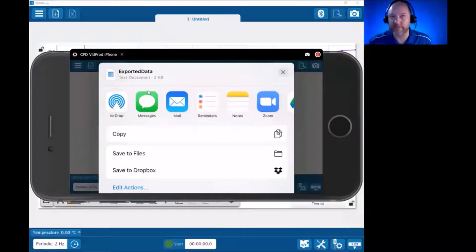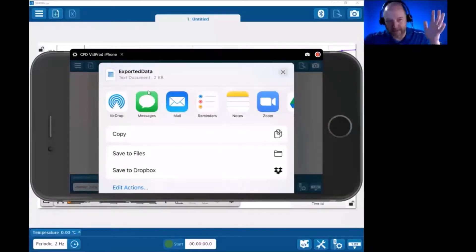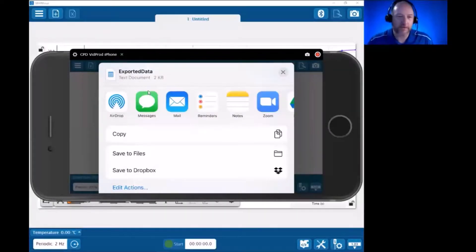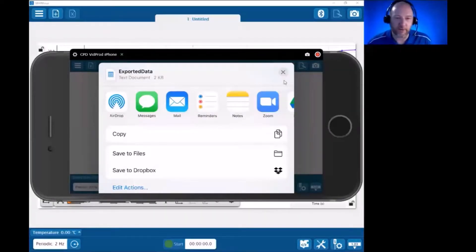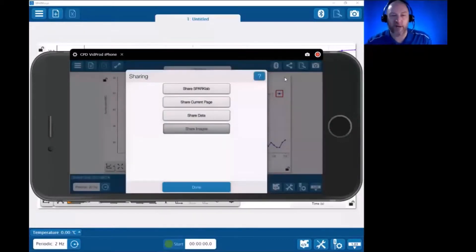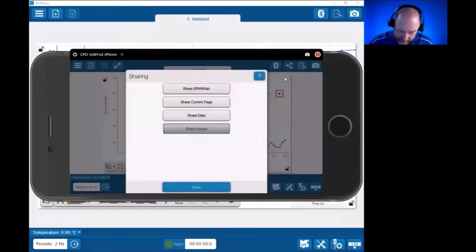So if I mailed it to myself or my lab partners, I'd end up getting something like a CSV file, I believe is the default, which I could then open in Excel on my computer. Same type of thing. So the only thing we're getting different here from choosing the sharing menu is it's automatically choosing the operating system's sharing options instead of saving it internal to the app.